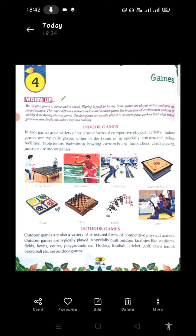Some games are played indoor and some are played outdoor. The major difference between indoor and outdoor games lies in the type of environment and type of activity done during playing games. So these are indoor and outdoor games.